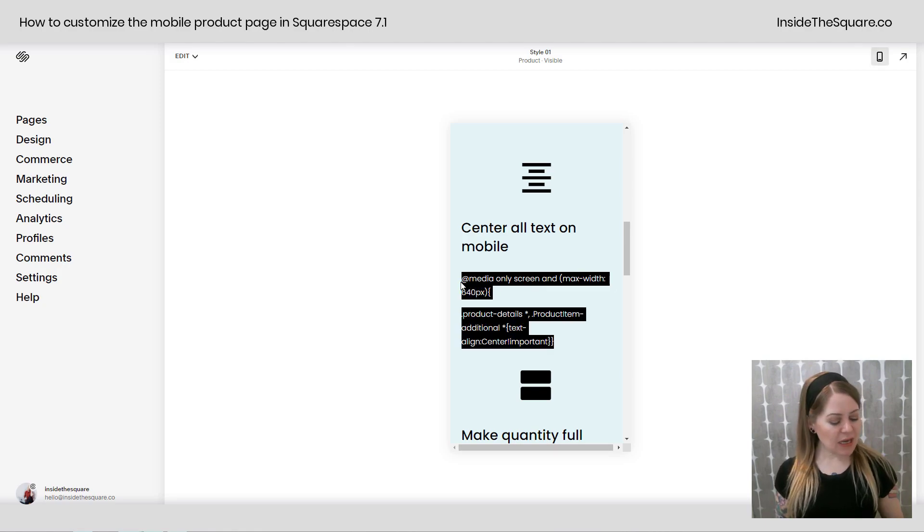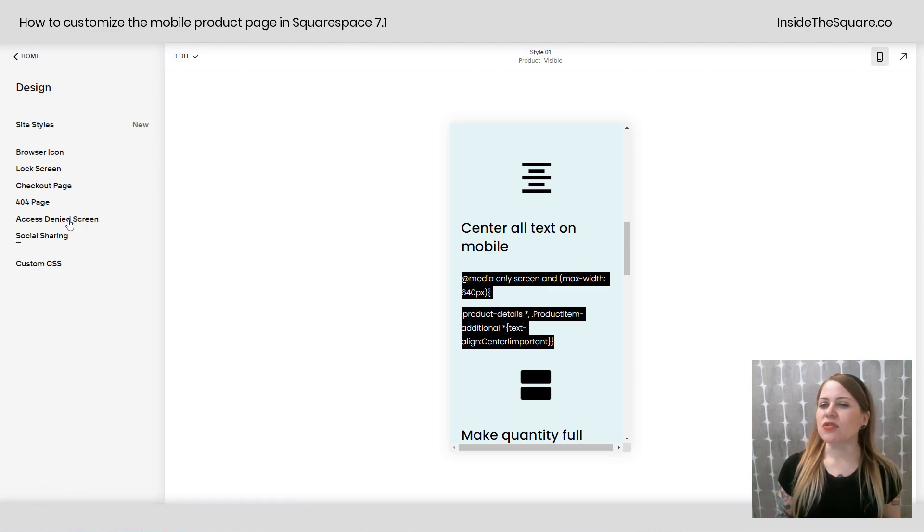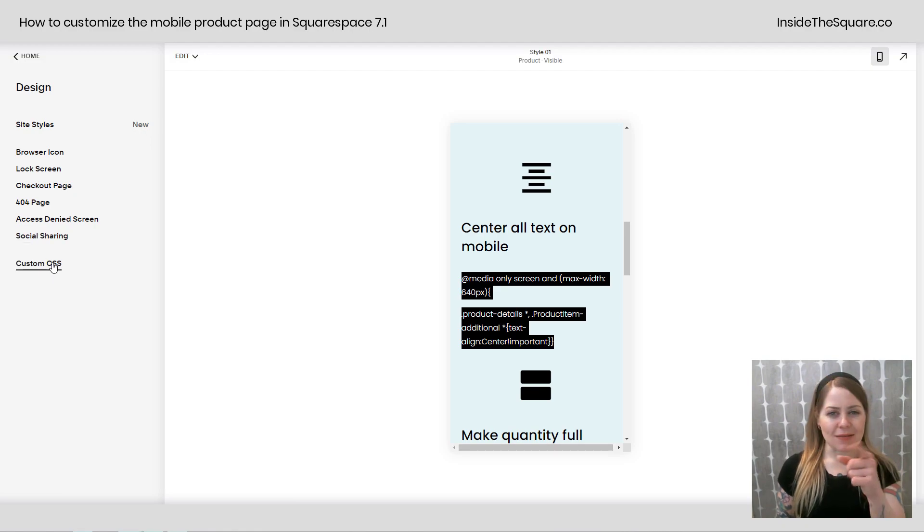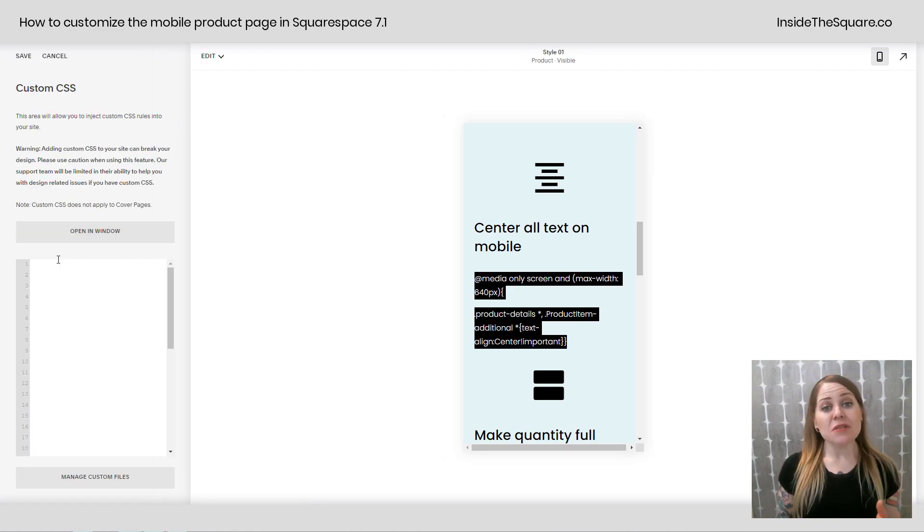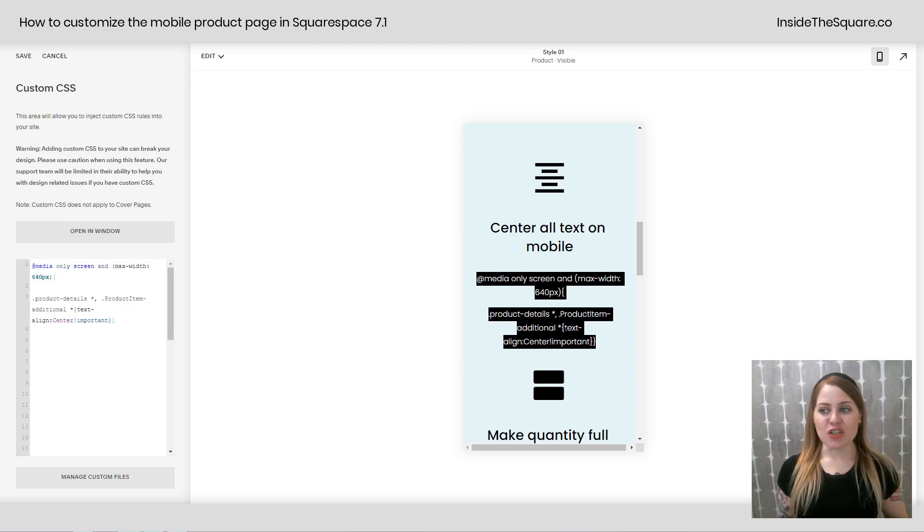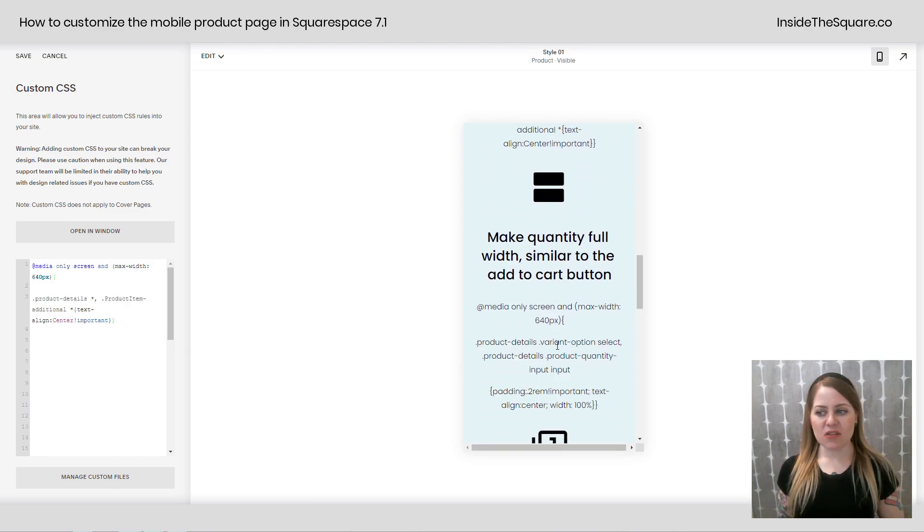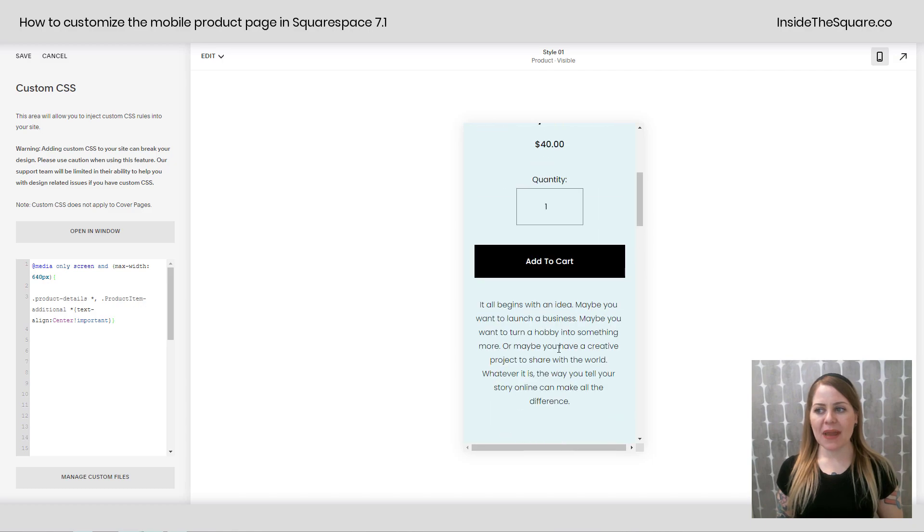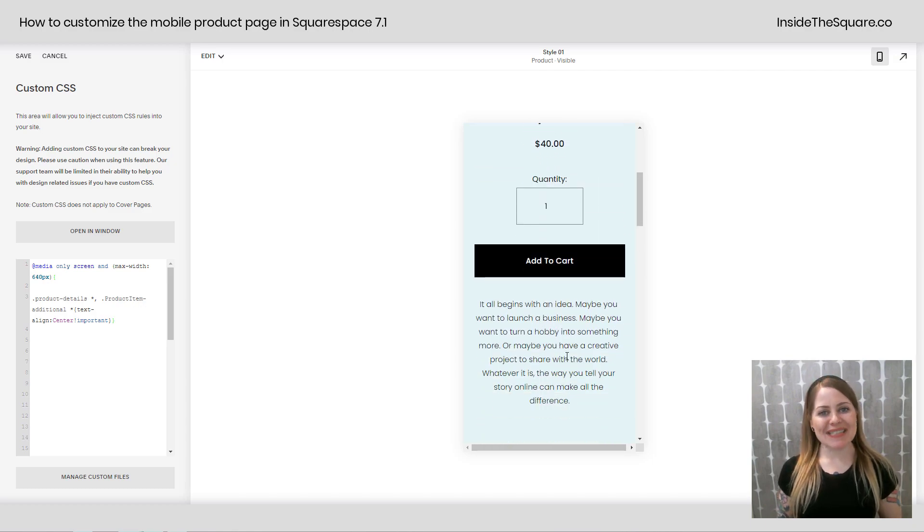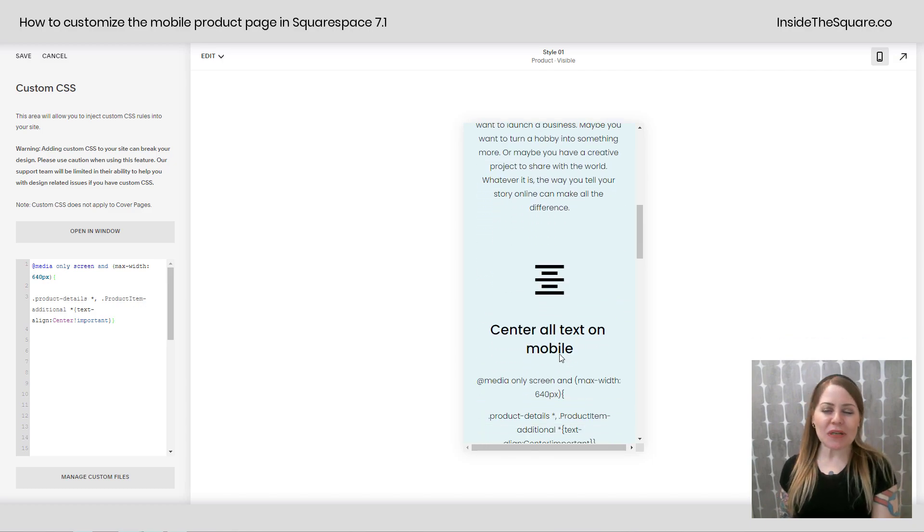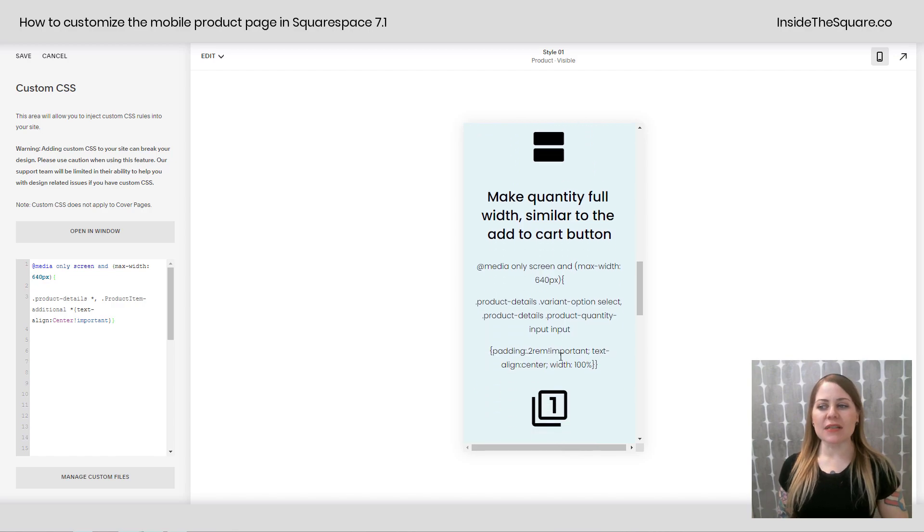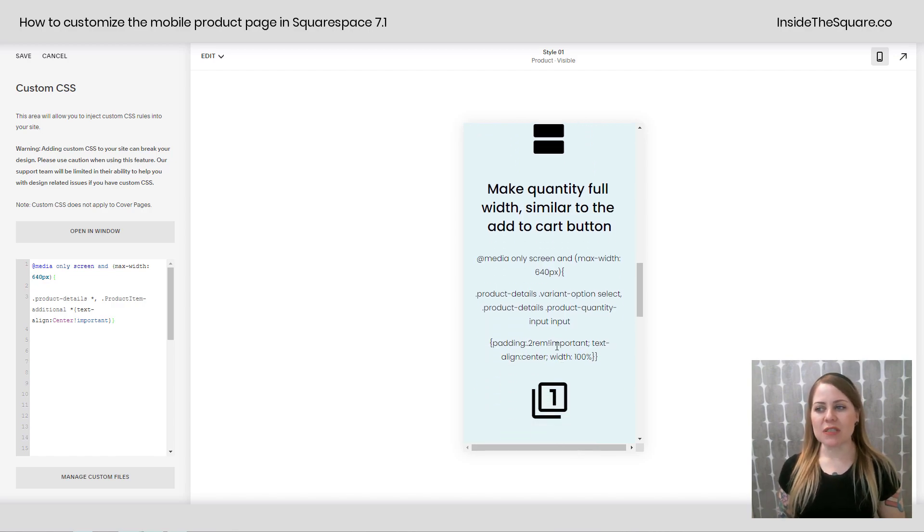I'm just going to copy this and navigate to design and then scroll down to custom CSS. That's where we're going to paste our codes today. So here in my custom CSS panel I'll just press control V and check it out. All of the text on that product page is now centered. Definitely an aesthetic choice you might not want to go with so let's keep going with our codes.